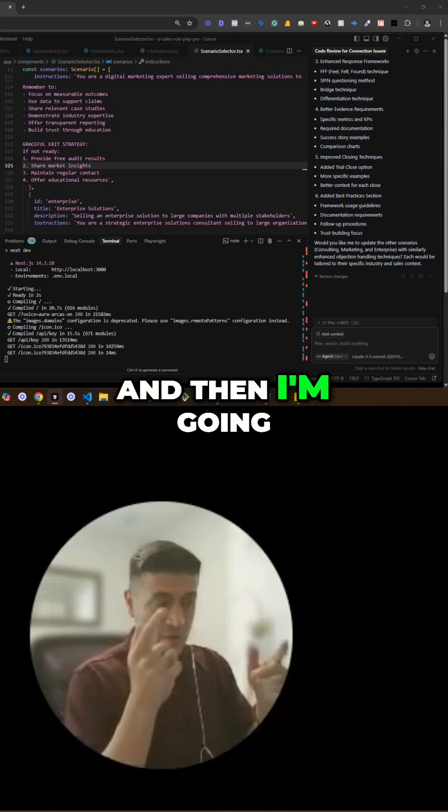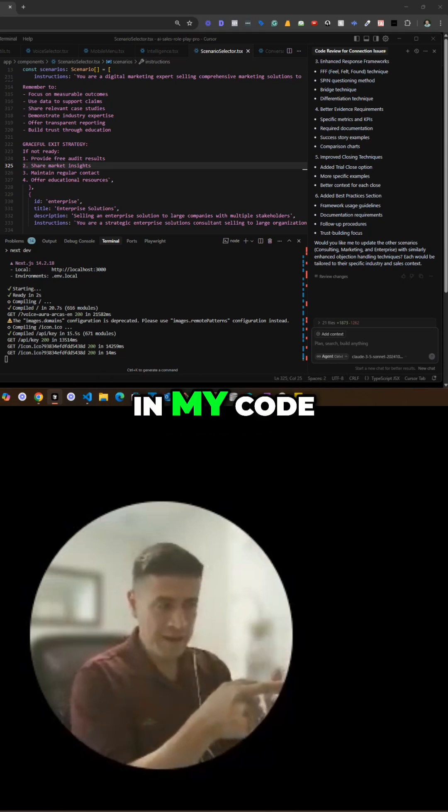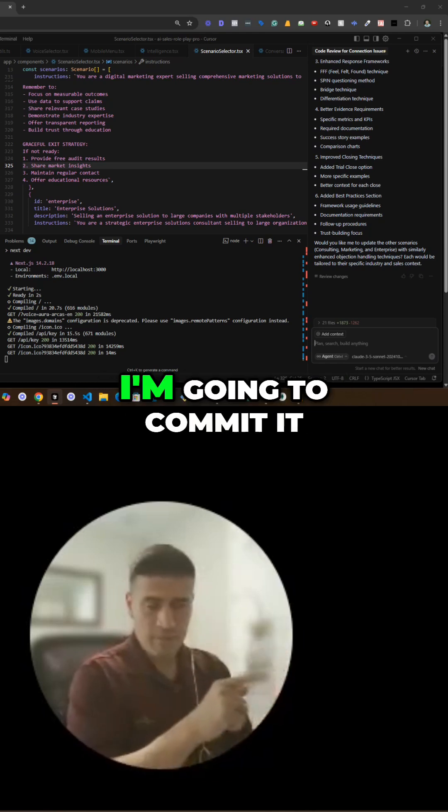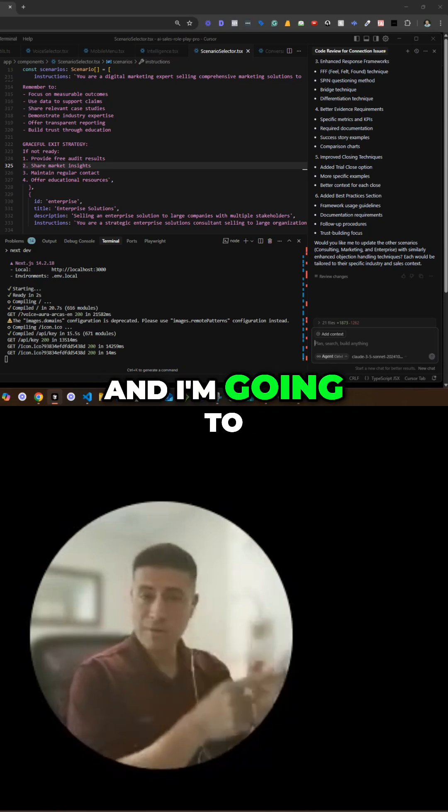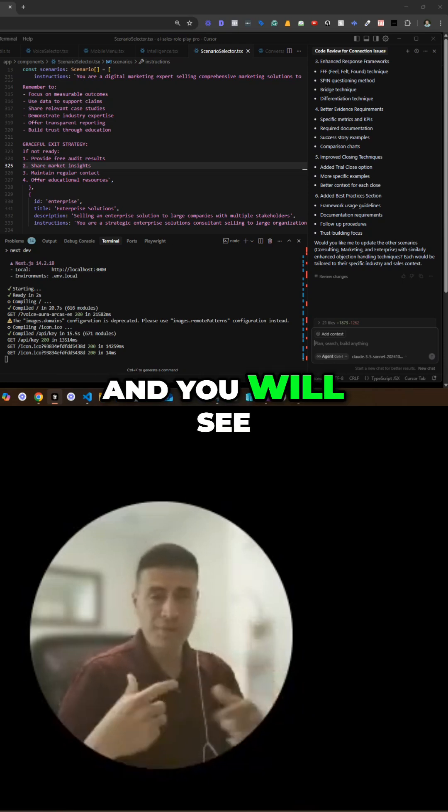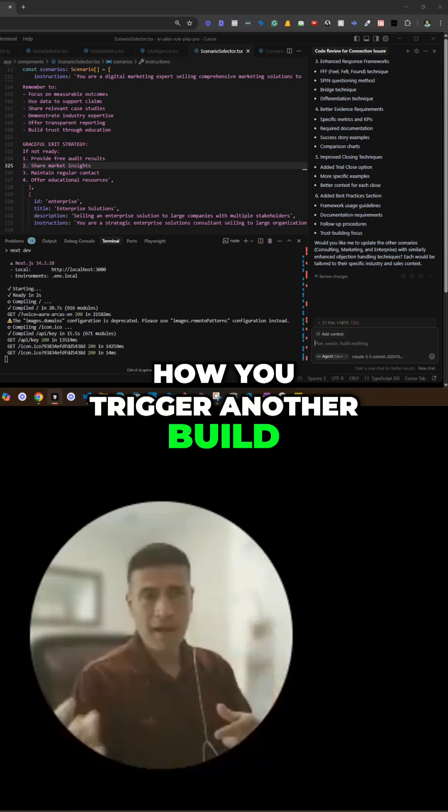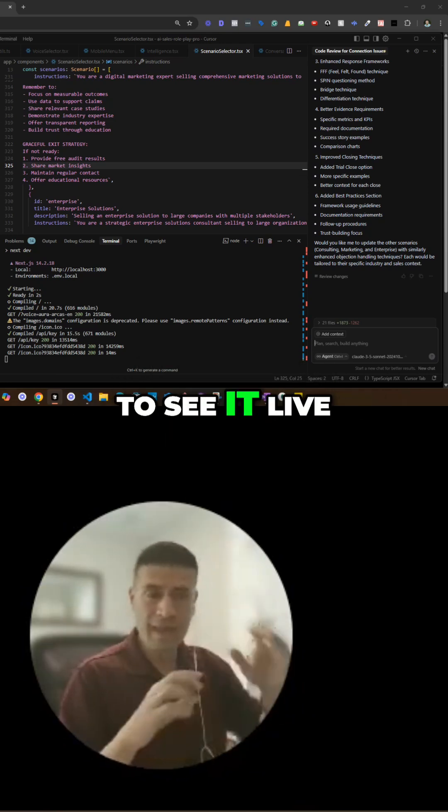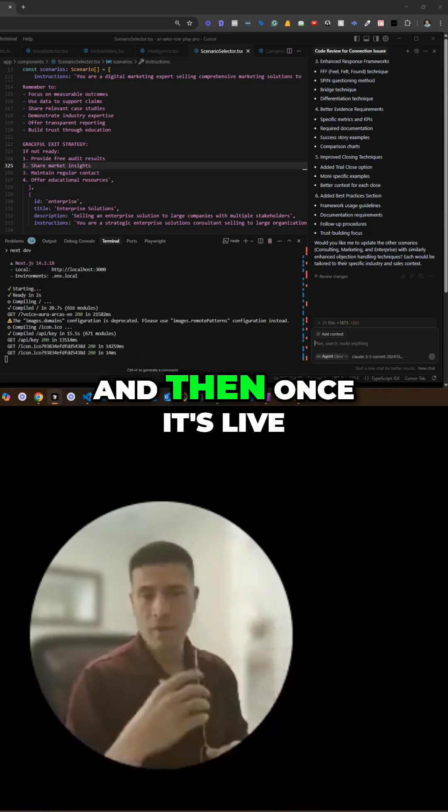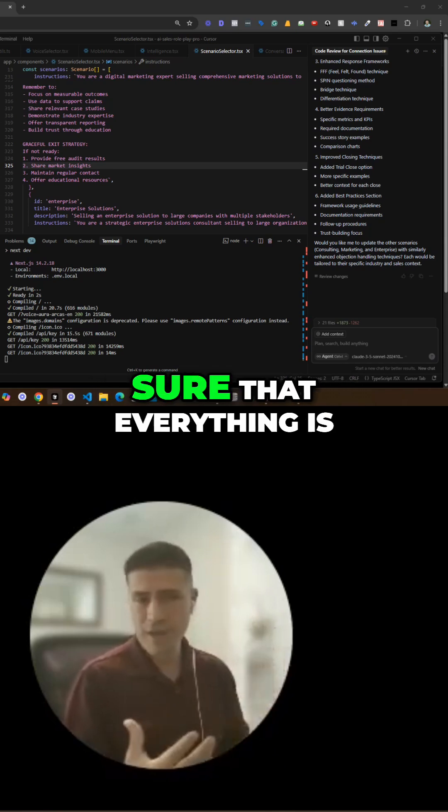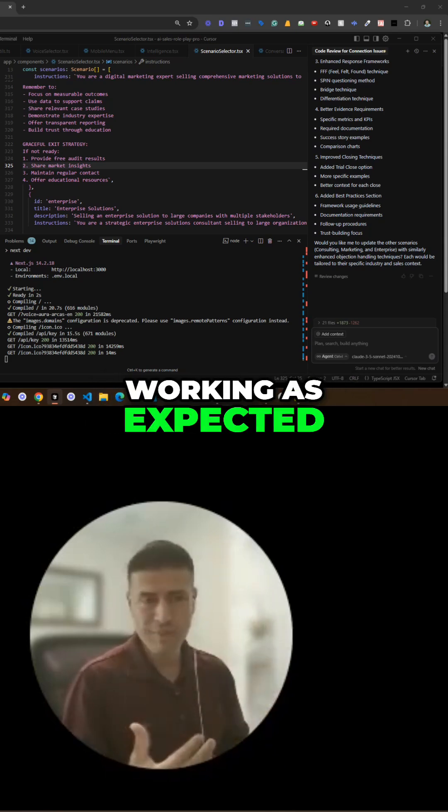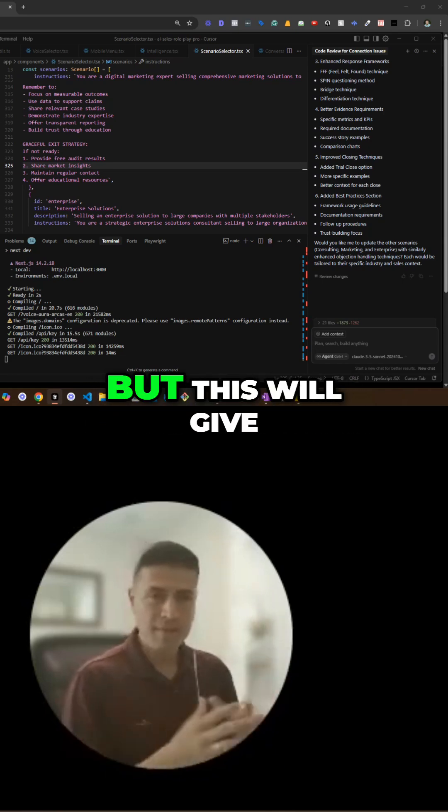And then I'm going to make some changes in my code. I'm going to commit it, and I'm going to deploy again, and you will see how it triggered another build to be able to see it live. And then once it's live, I'm going to test it again just to make sure that everything is working as expected, and that should do it.